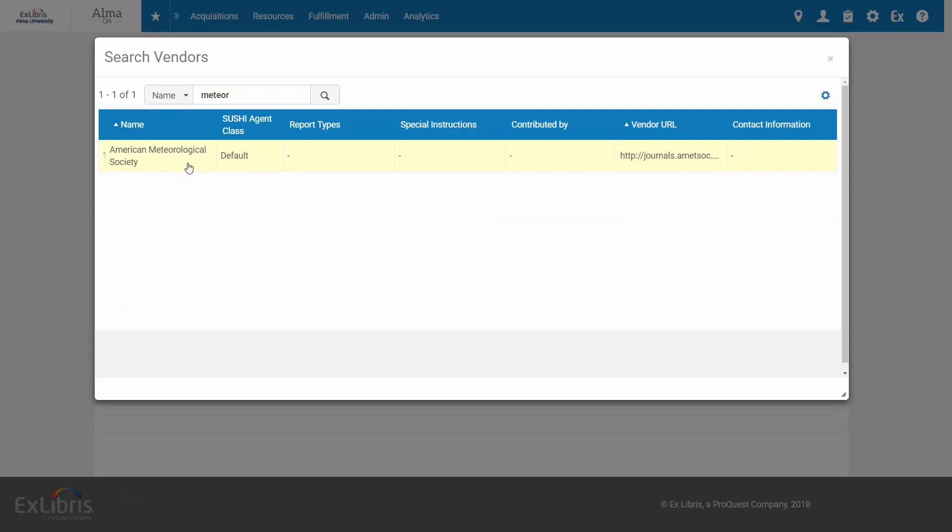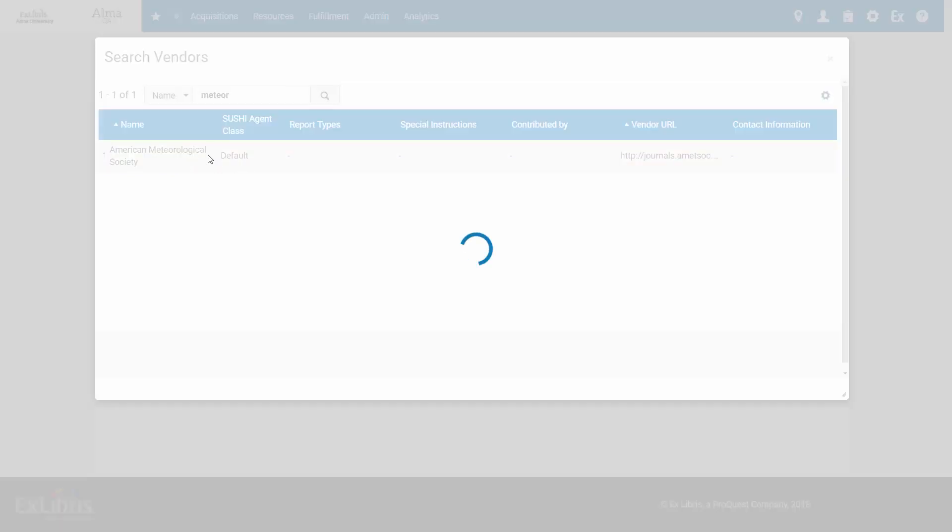In this case, I can see the full name of the account is American Meteorological Society, so the autocomplete would have only found it had I started by typing American. Click on the account to select it.